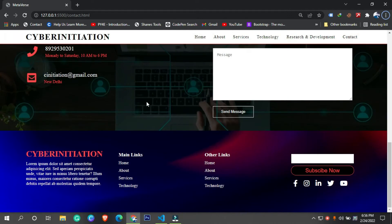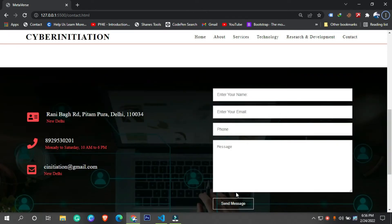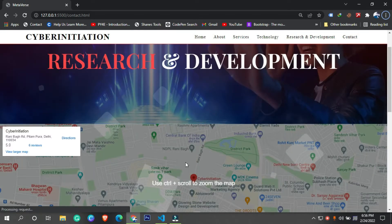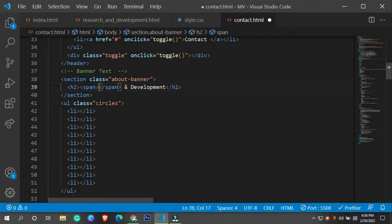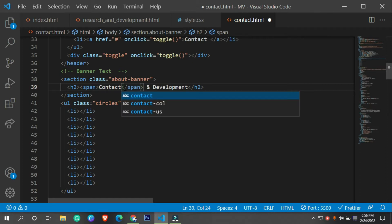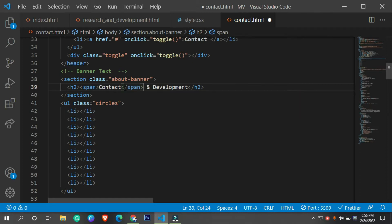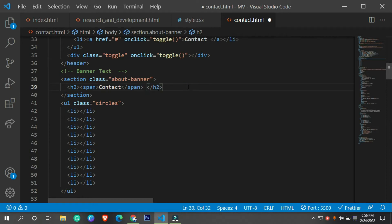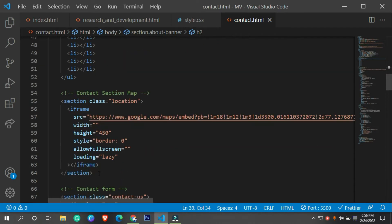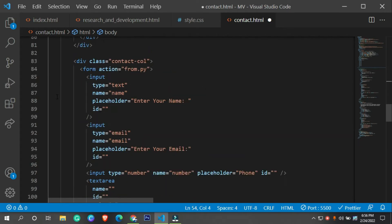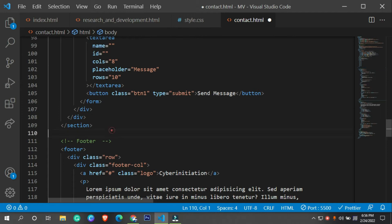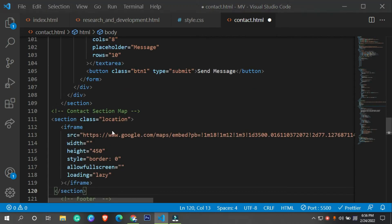So now we have this form along with a map, and this is the banner of our website. Let me change the title of this website to 'Contact Us'. After that let me cut and paste the map after this form.